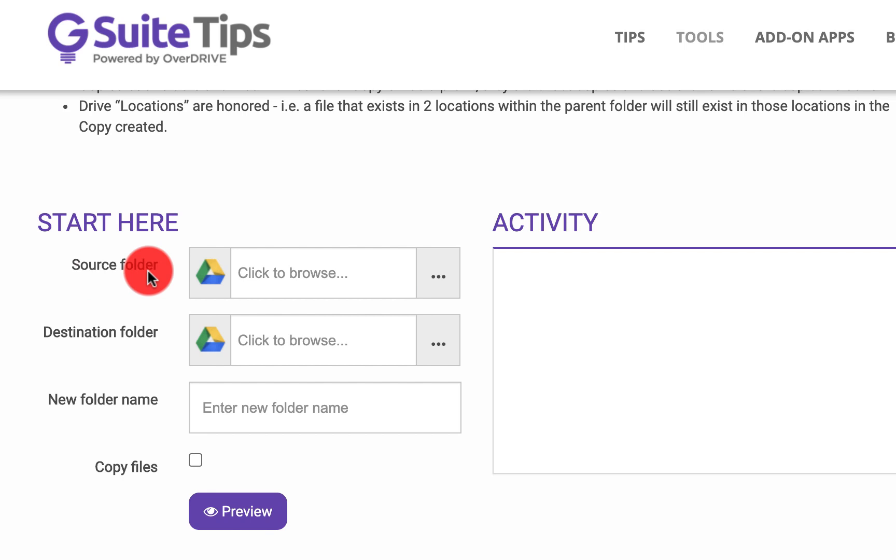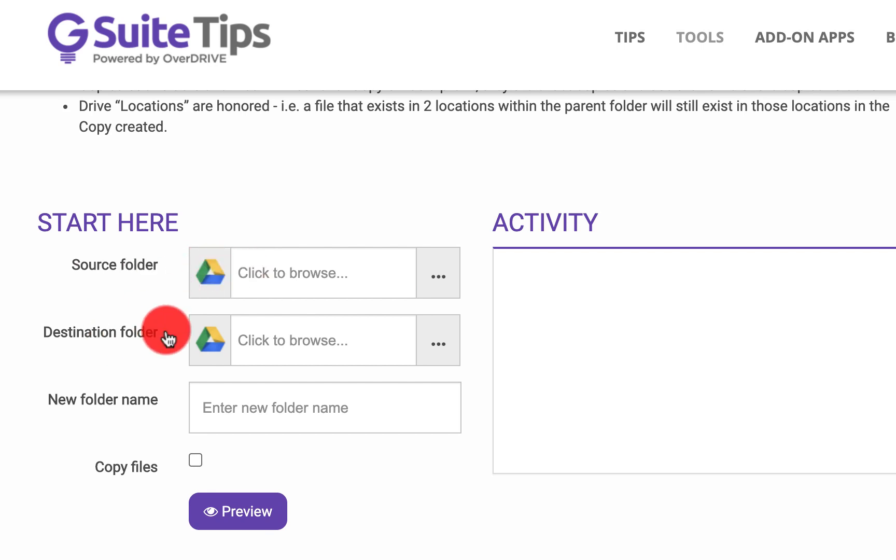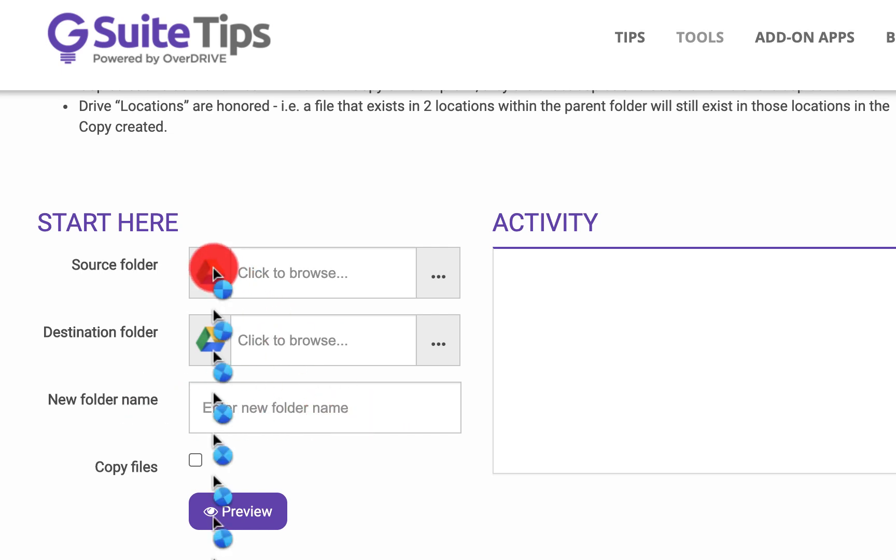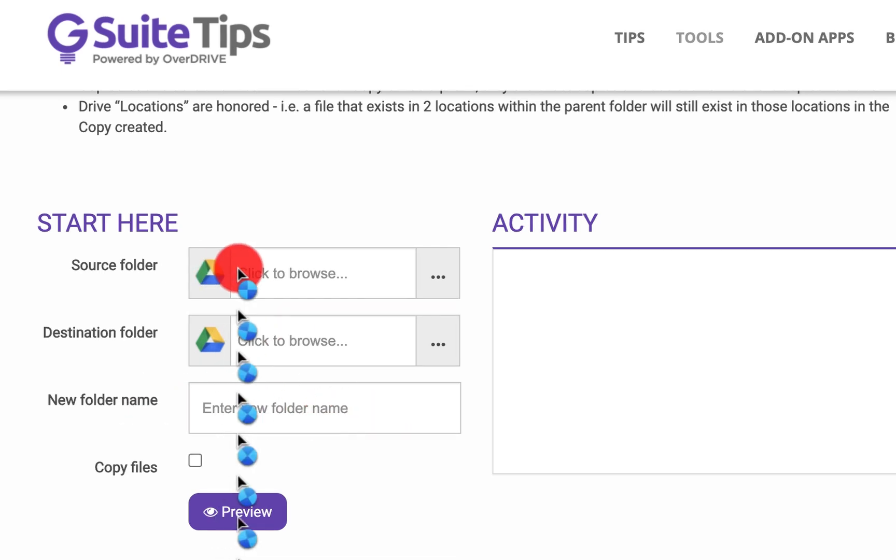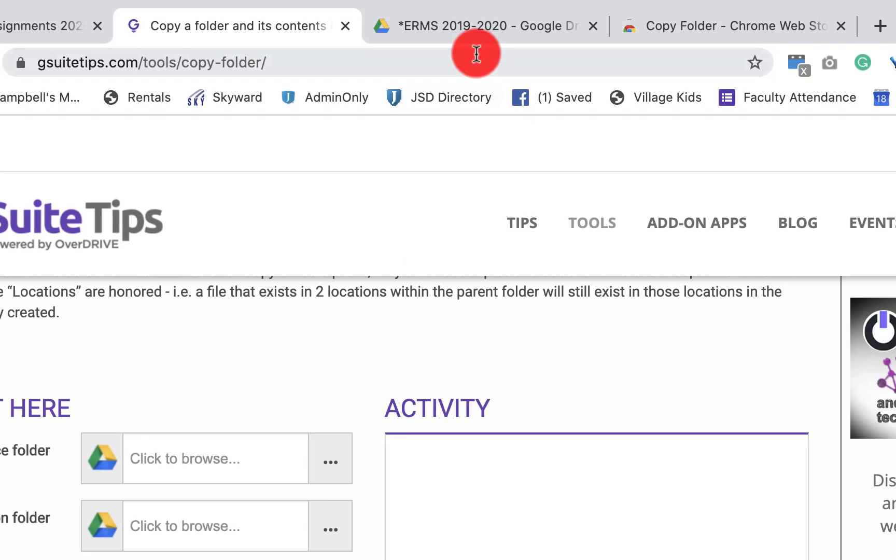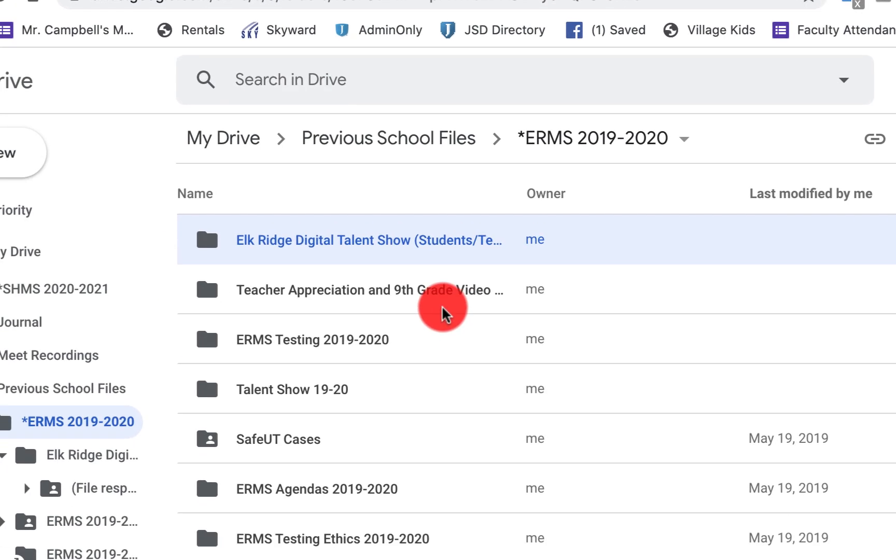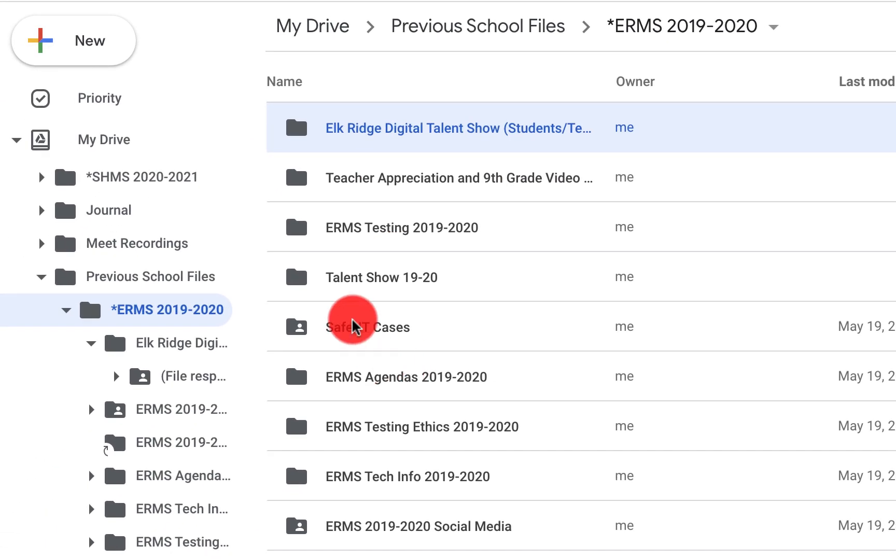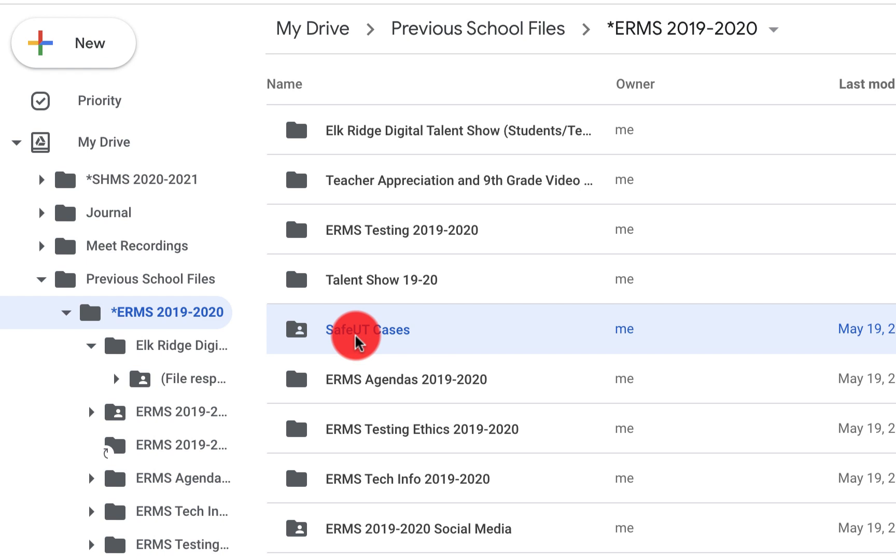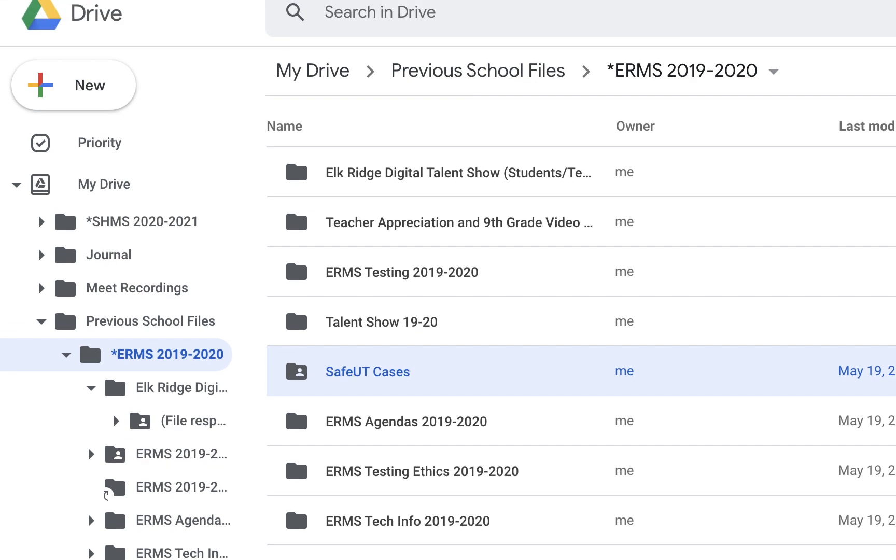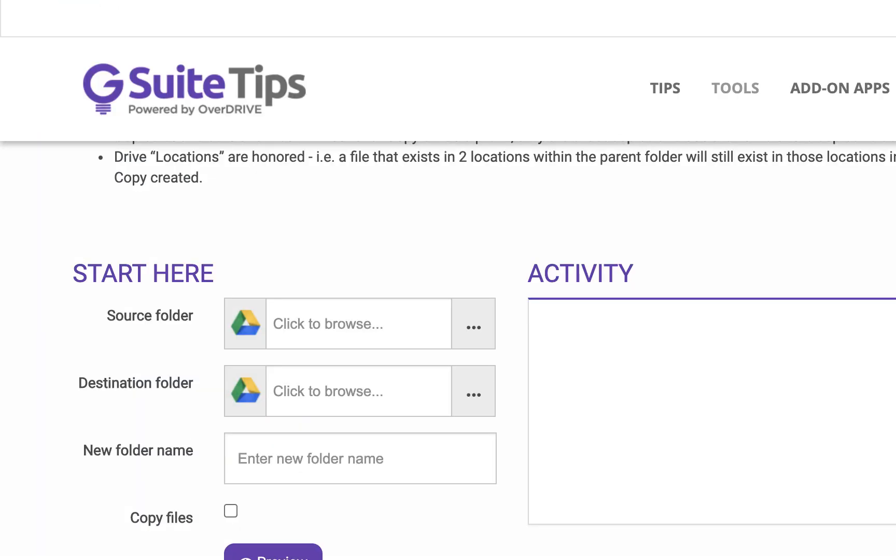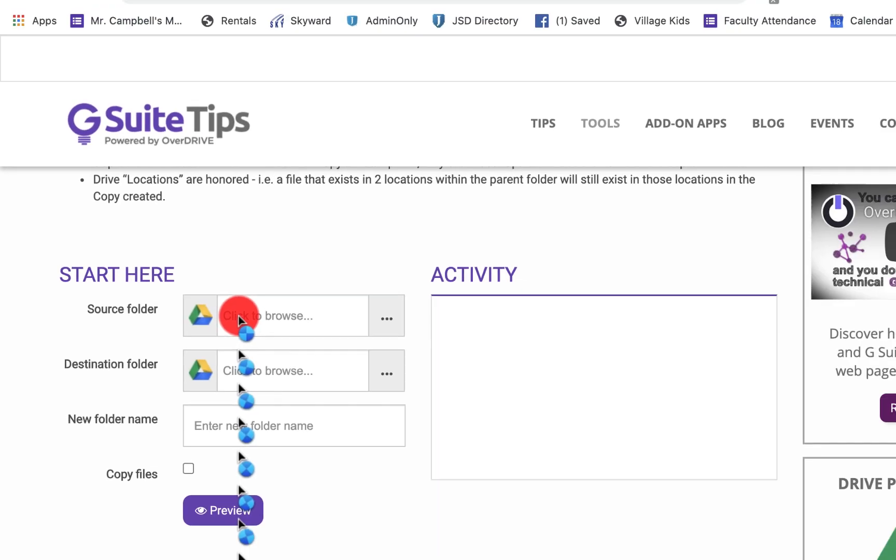So we're going to click on our source folder. That's the folder that we want to copy. The destination folder is where we want it to end up and then the new name of the folder. So once I click here, it's going to browse my drive, my Google Drive. The folder that I want to copy is we're just going to do this one right here, the SafeUT cases. So it's going to click through and basically search through my drive. It'll pull up a new window. I'm telling you what it's going to do before it does it while we're waiting here for the little blue circle to go.